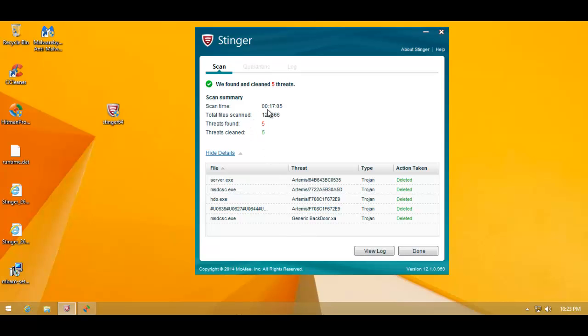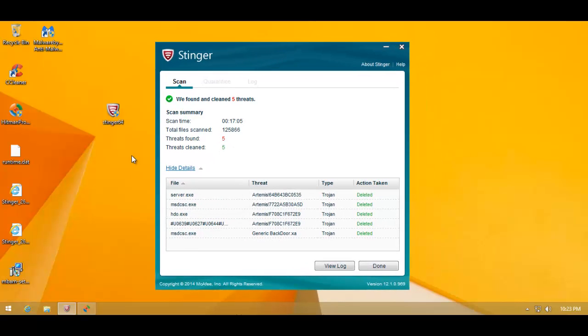Now, the full scan was also really quick, much against my expectations. Look at that, just 17 minutes and 5 seconds. That is really quick for a full scan of the entire system. And it seems to have done a pretty good job. So let's verify. Hitman Pro.